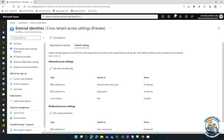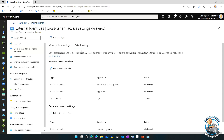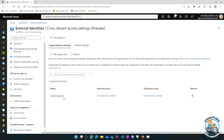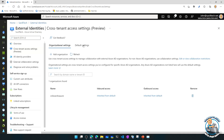Inbound is people coming from other tenants that I'm giving access to resources that trust my tenant. Outbound is people from my tenant being given permission to trust resources that trust a different Azure AD tenant. I can set that as a general default, or have specific settings for a specific tenant. For example, I've got different settings for a tenant on onboard.Azure.com that are different from the regular default settings.